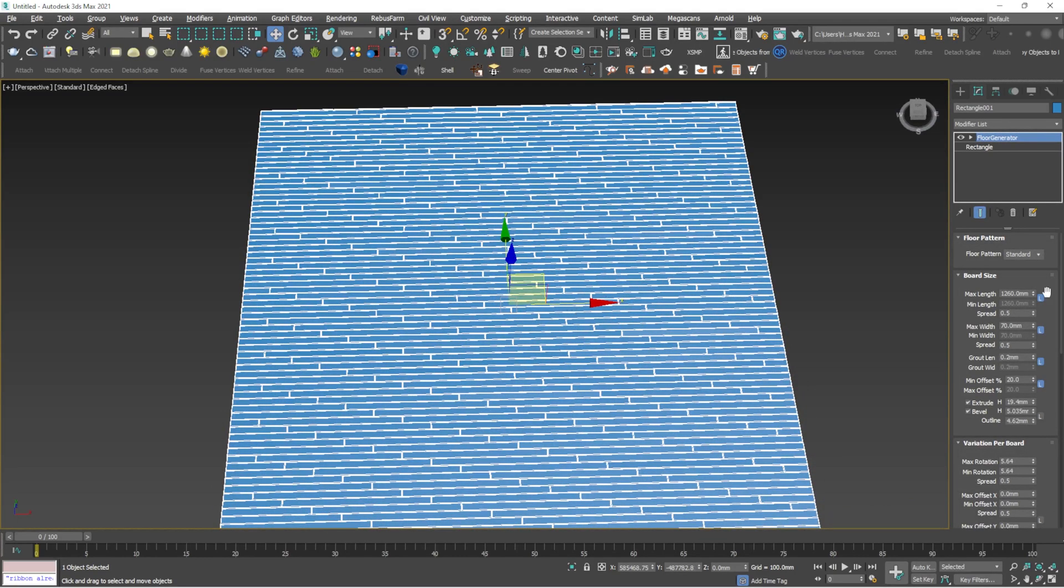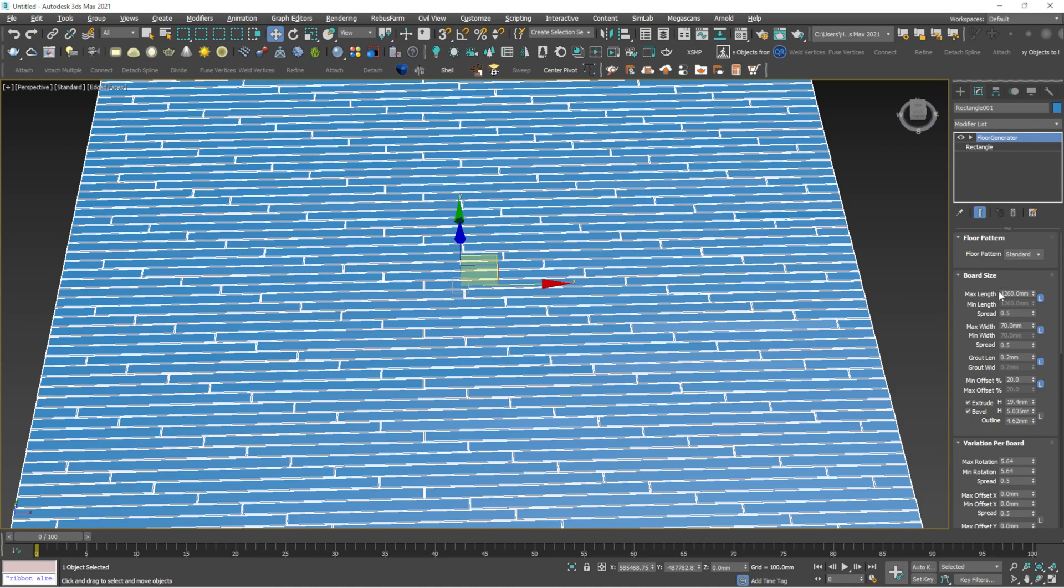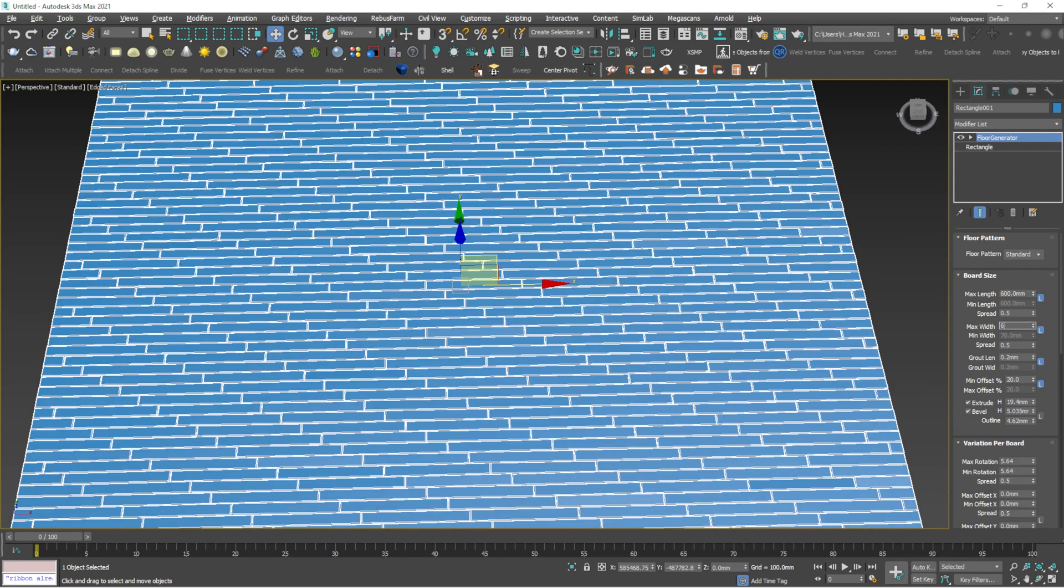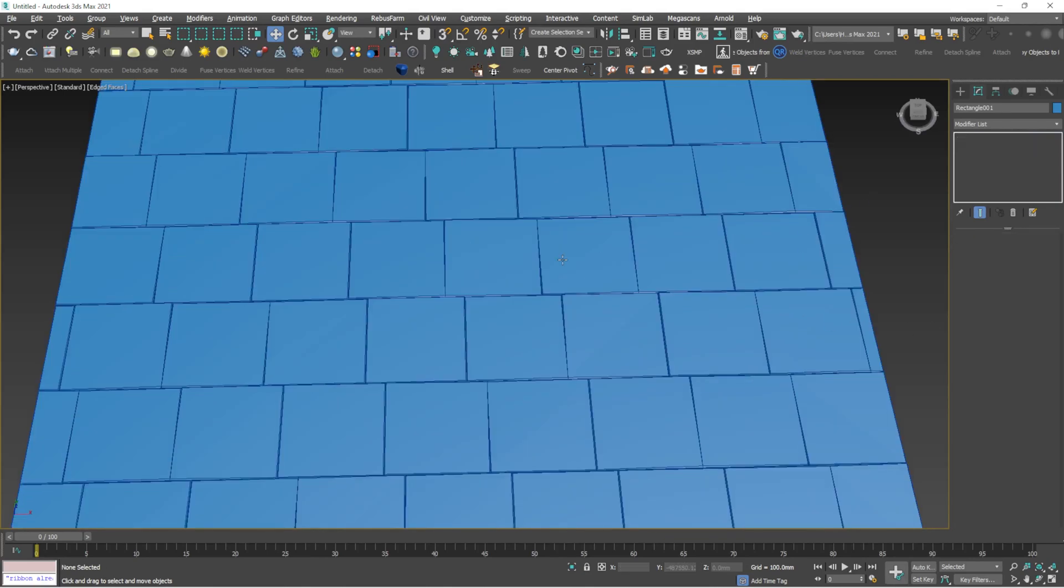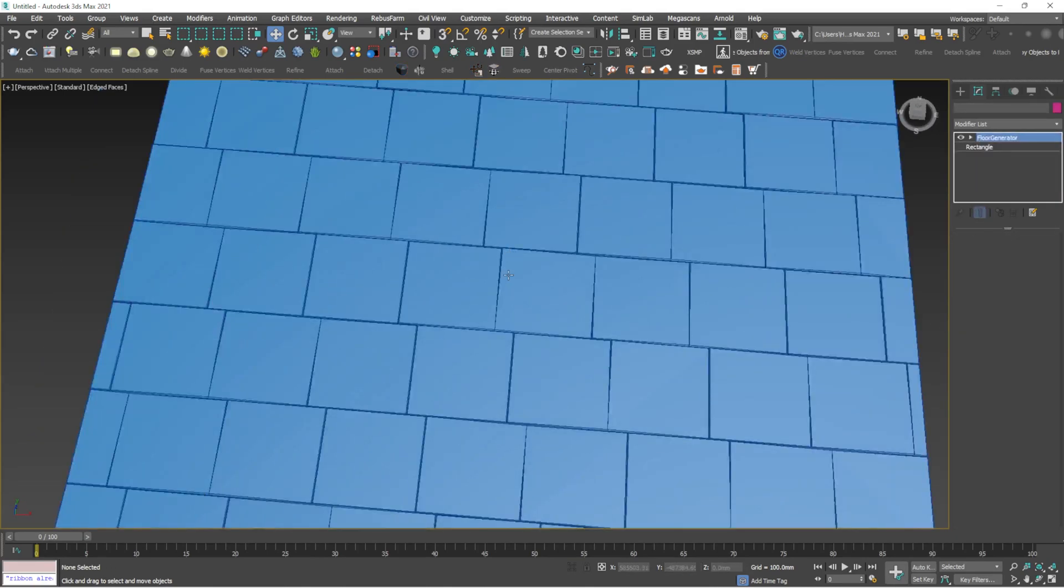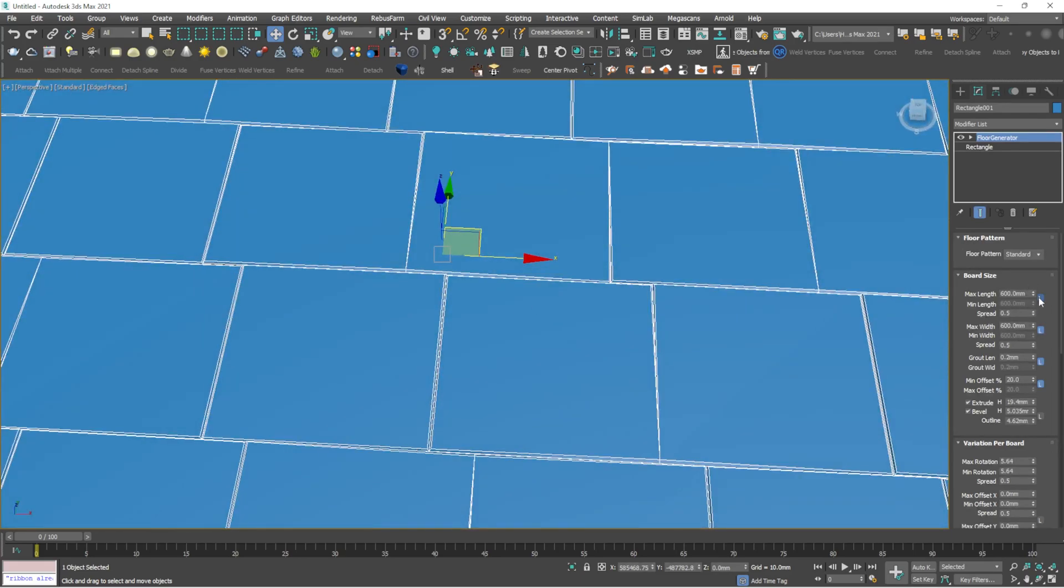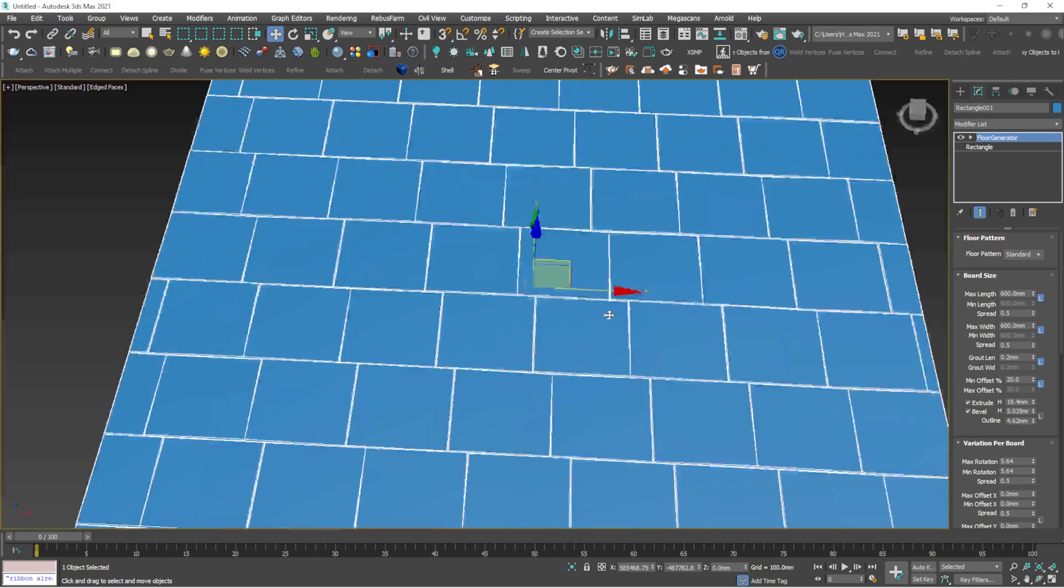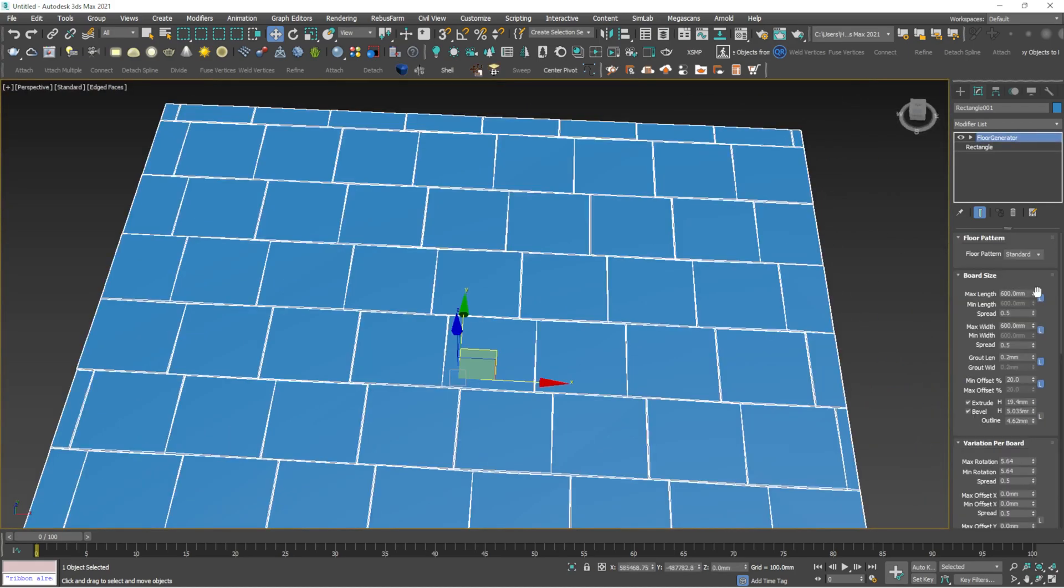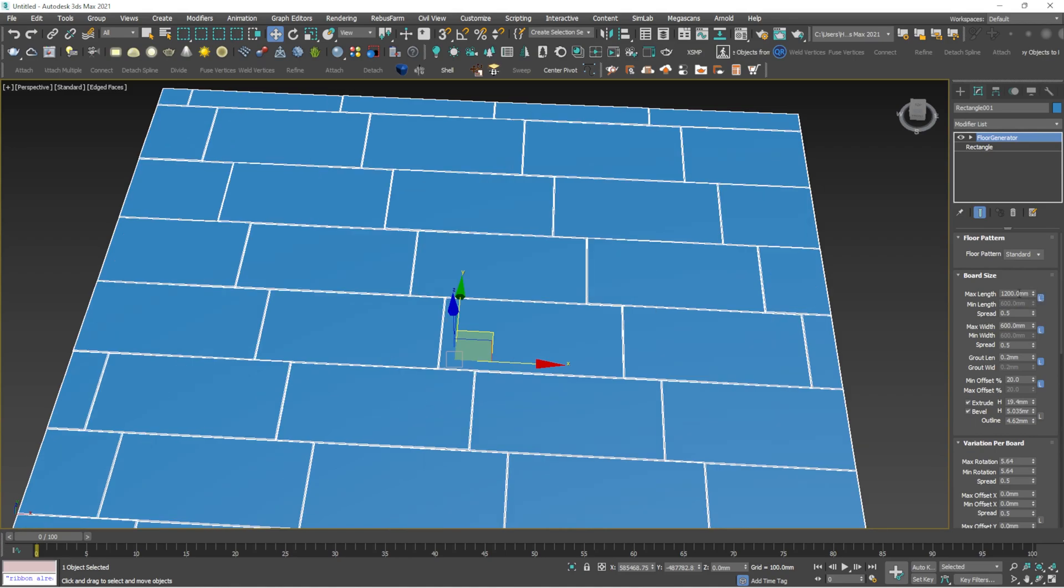I'll go to the standard pattern and show each option. If you want to make a tile of 600 by 600, there's an option called board size. Below board size you can see maximum length and maximum width. Make it both 600 by 600, so that's a 600 by 600 tile. You can see an L for all the options below. If you click L and change the value above to 1200, one tile will be 1200 and another 600.